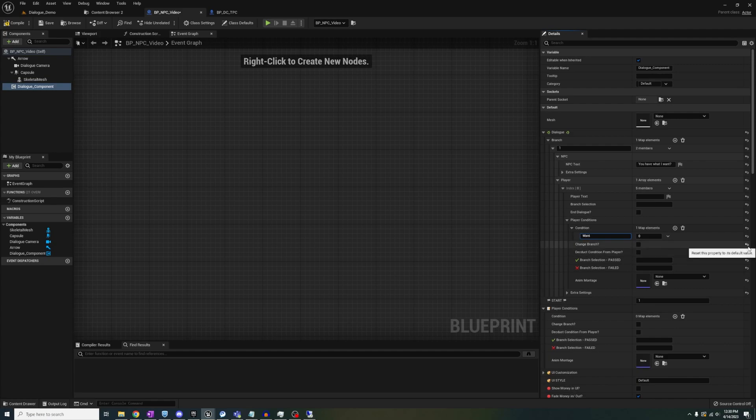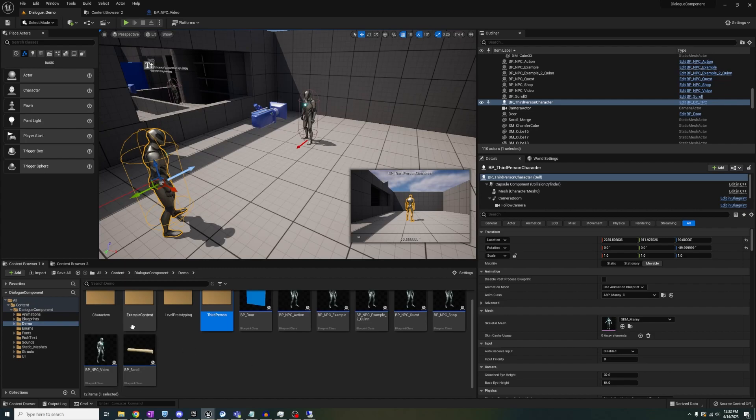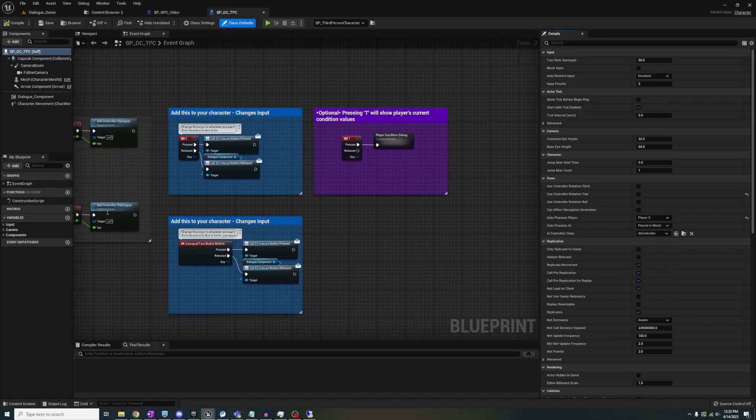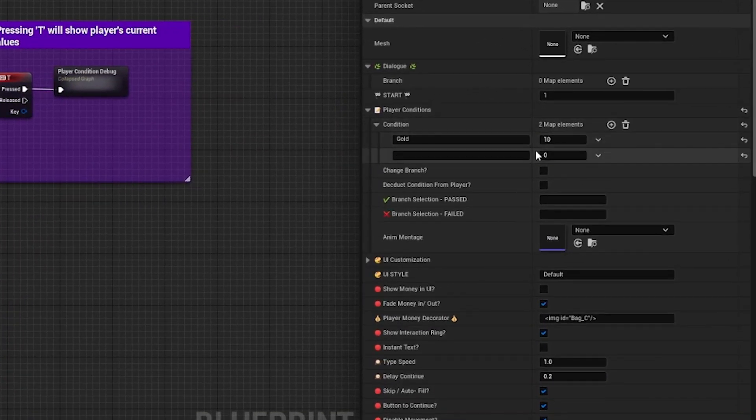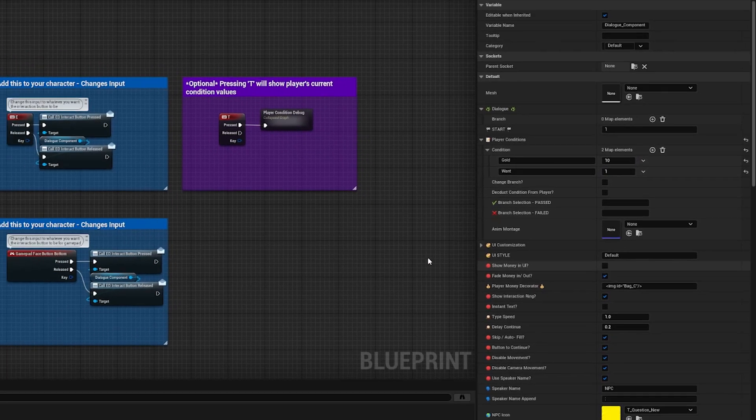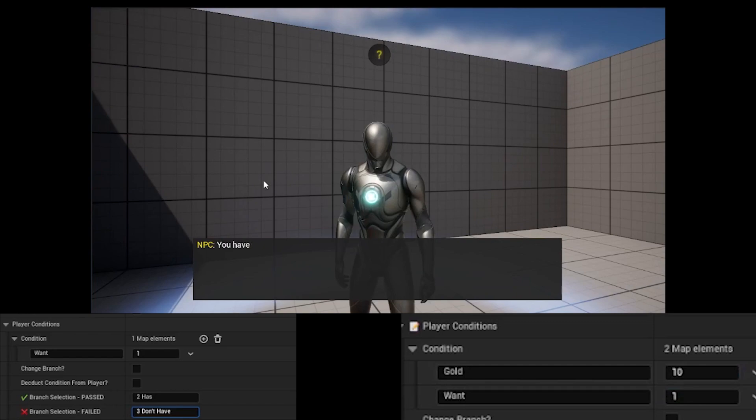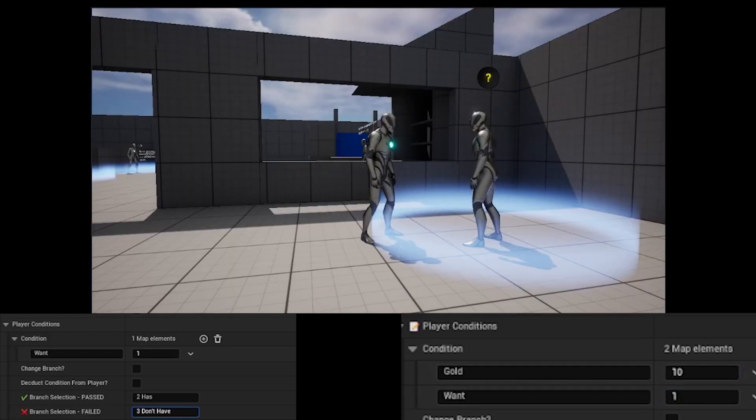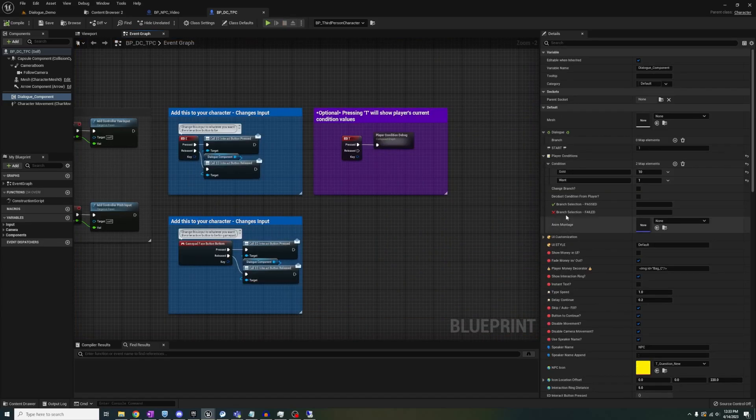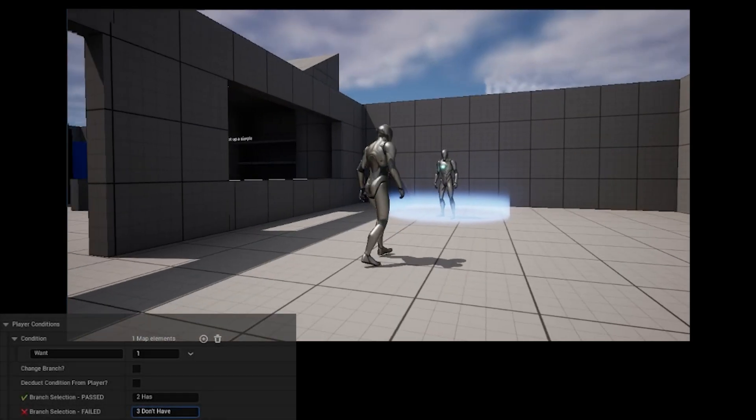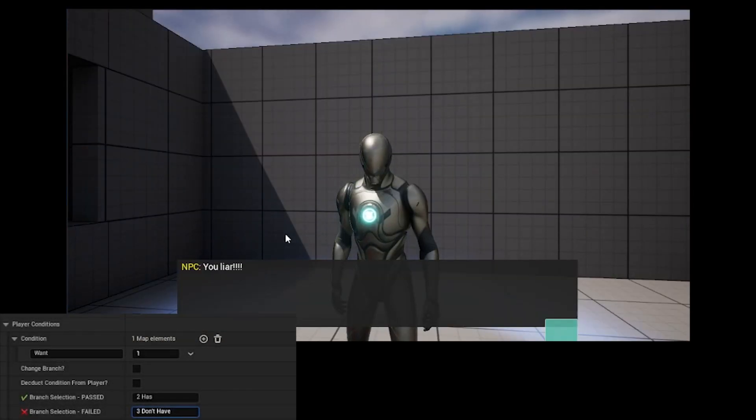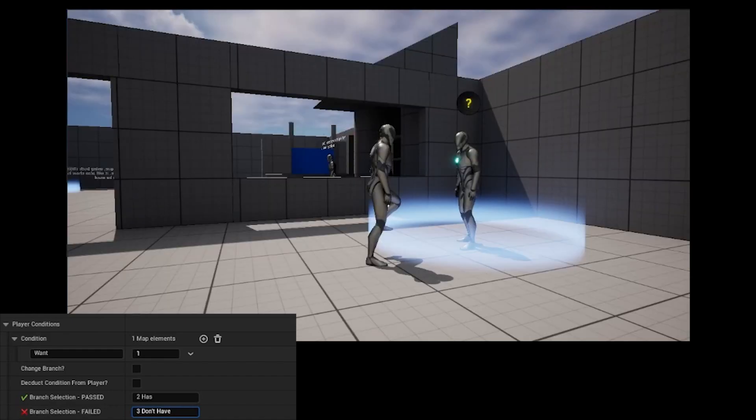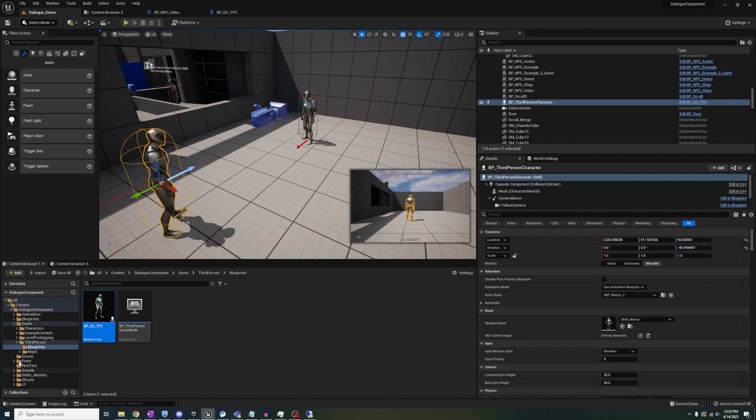This is done in your NPC's dialogue component. Then in your player's dialogue component player conditions variable, you want to add the exact same condition name and value. Inputting values here means that your player starts with these conditions and values at begin play. You do not need to add all the conditions that you want to include down the line, so you can leave this blank and if you were to run the dialogue, it would automatically fail. If you added it at the beginning, you then need to ensure that you have equal or greater amounts to pass.